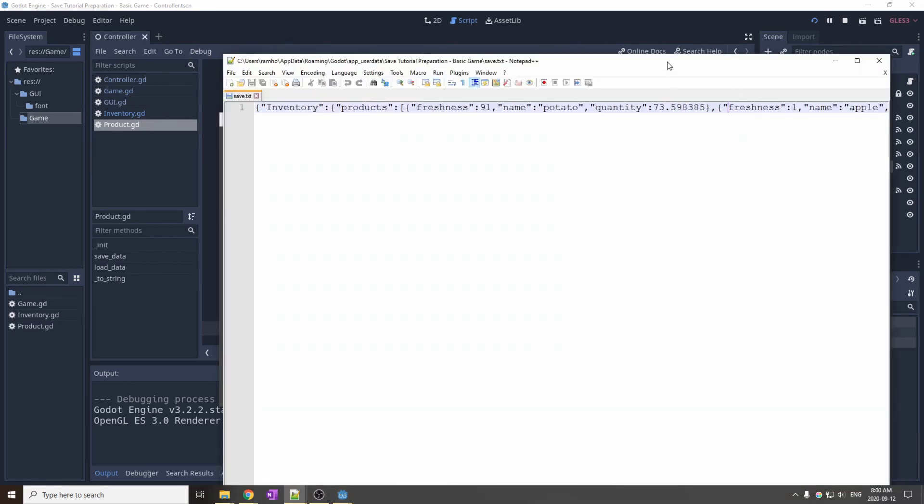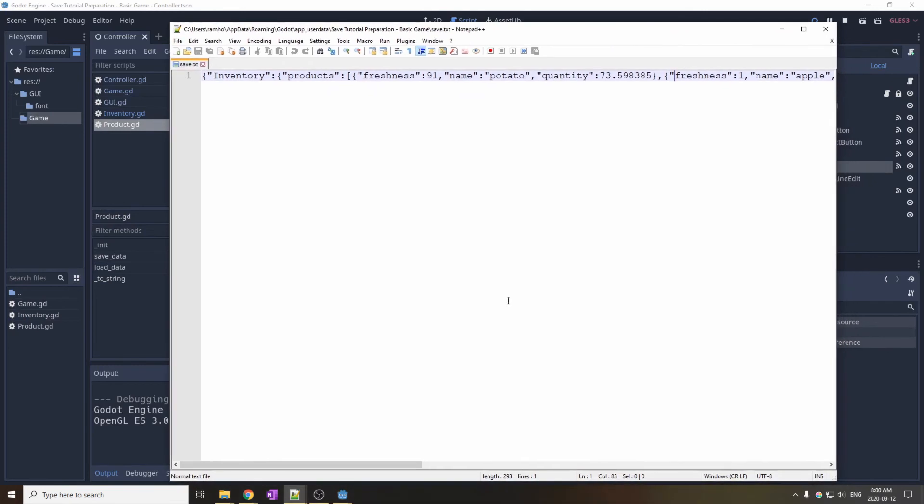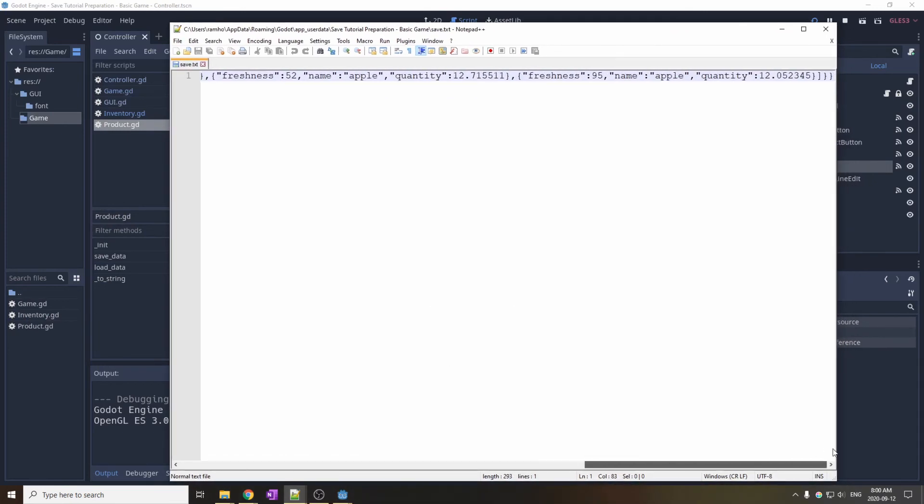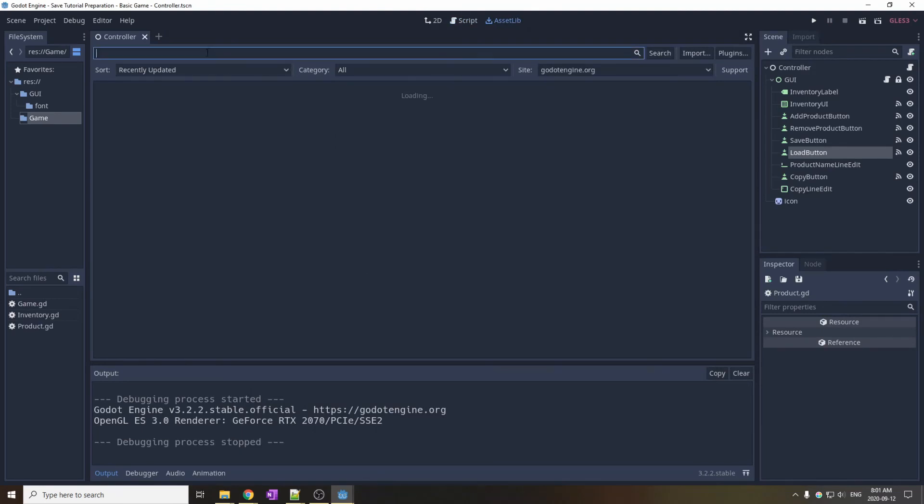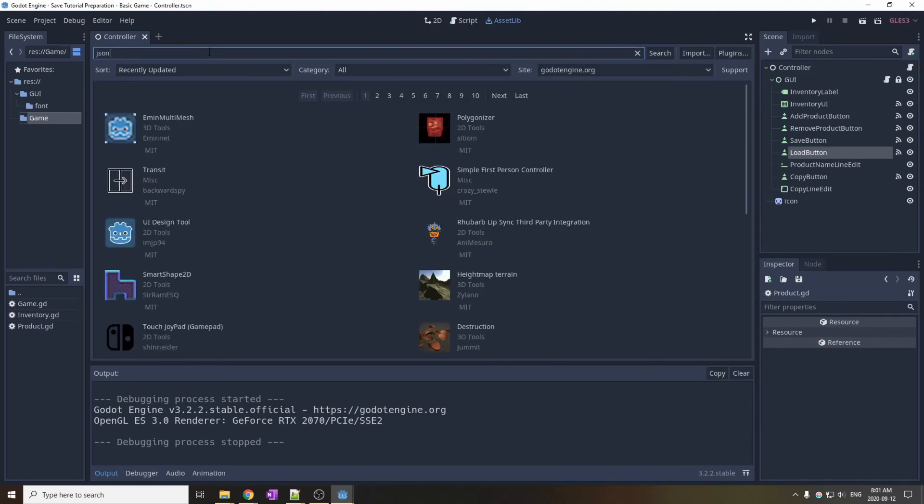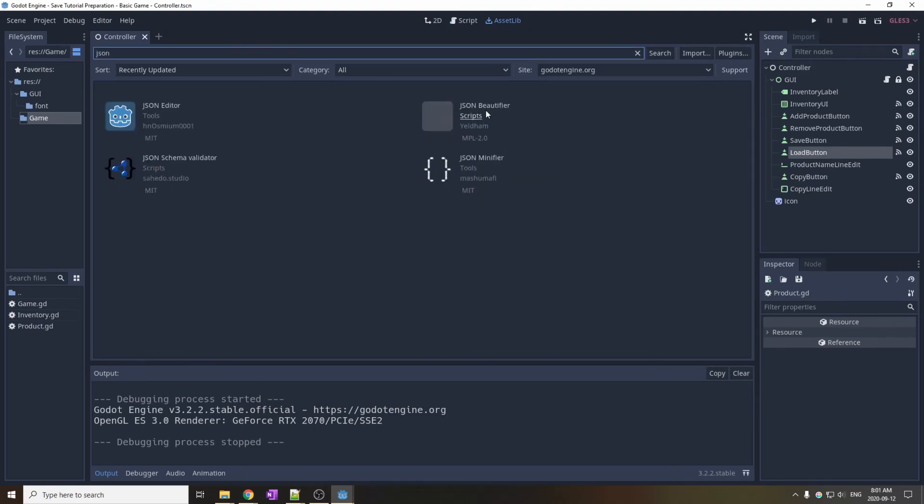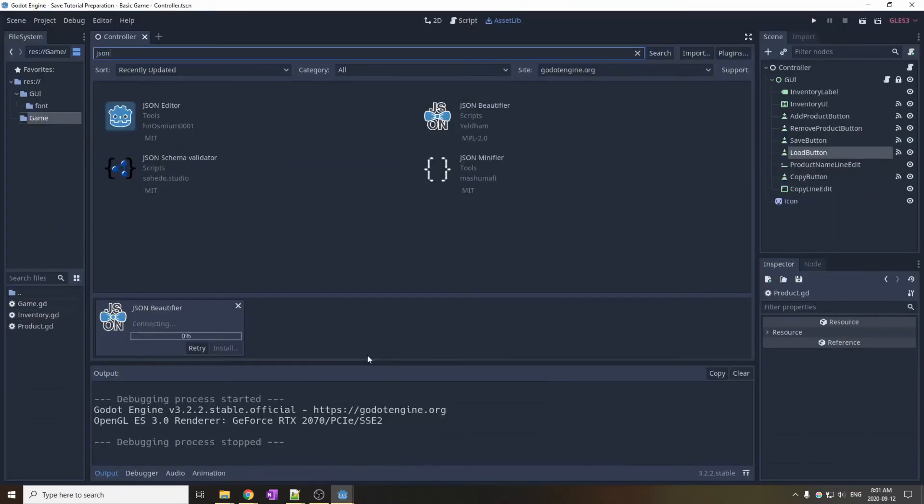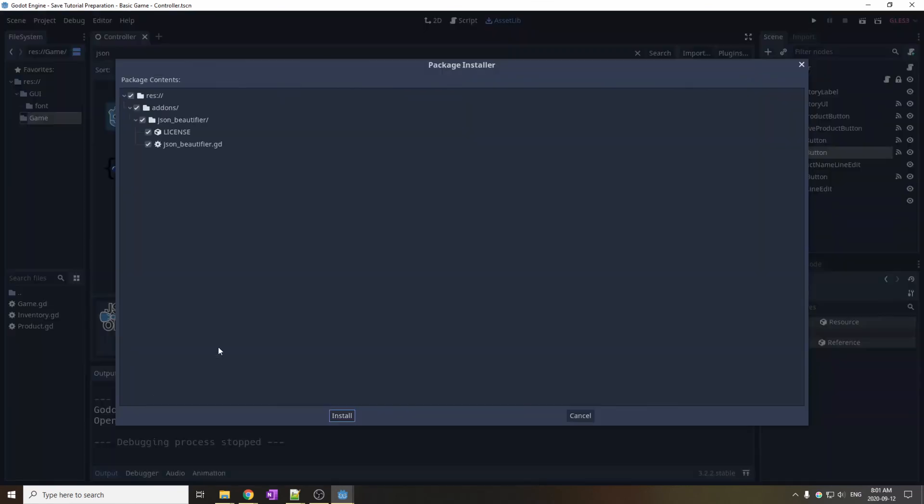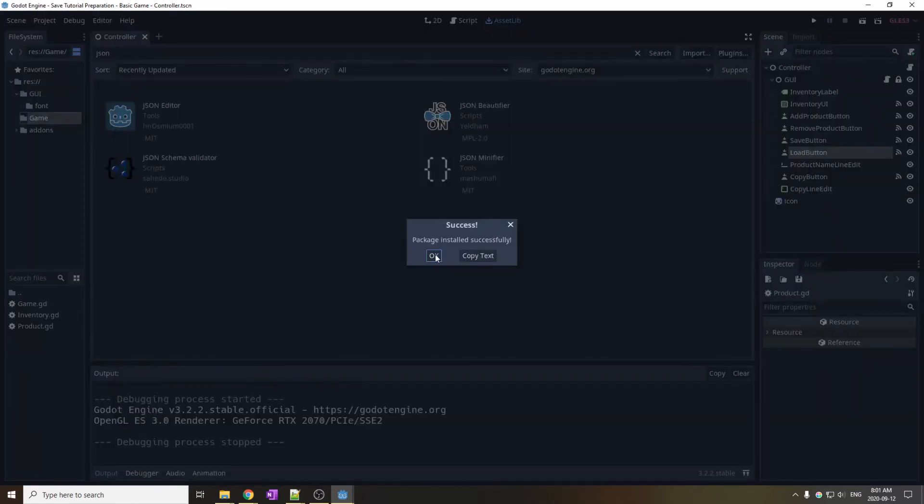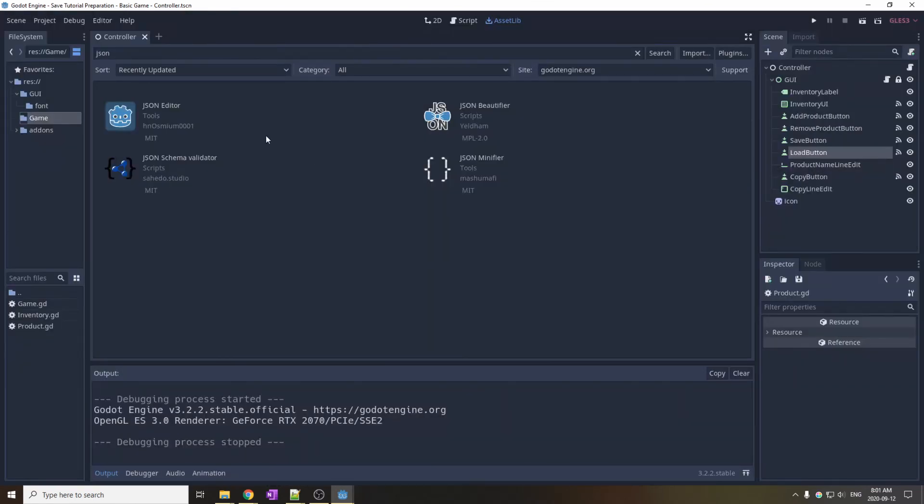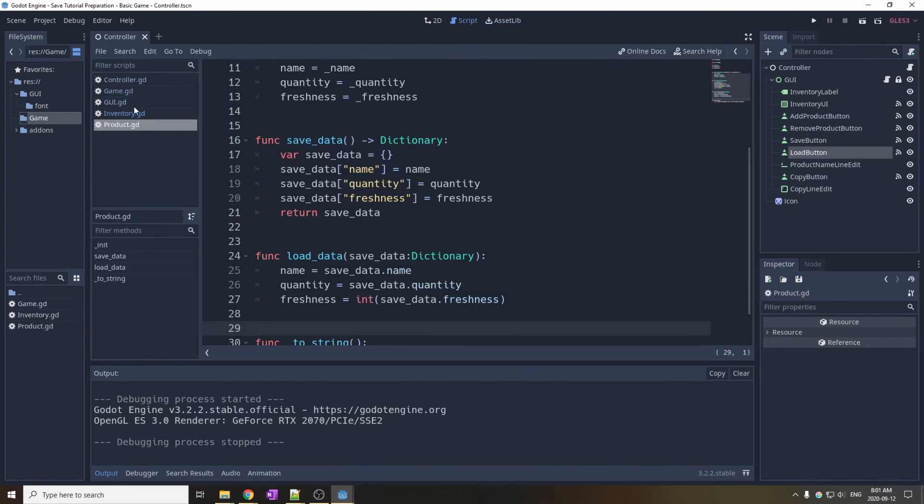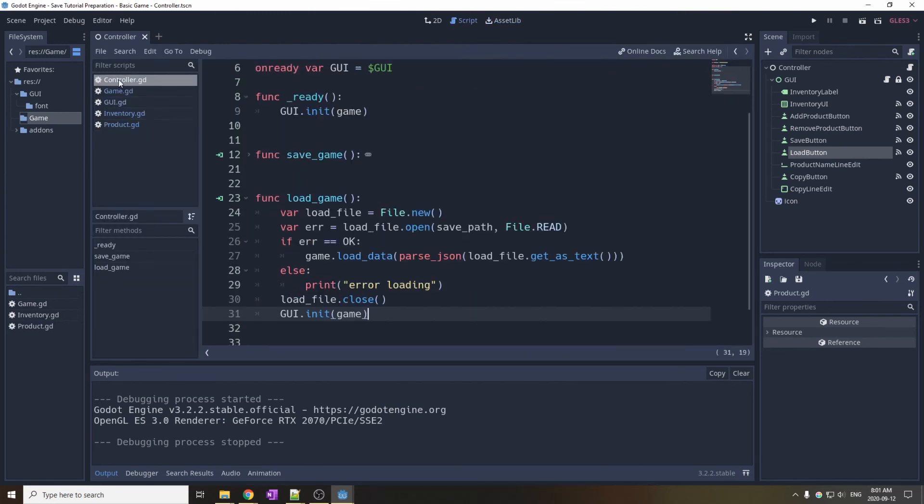You can inspect the file and see that it is not in a very nice format for readability. So as a bonus, I will show you how to beautify it. First go to the assetlib, download JSON beautifier, and install it. And then you simply call the beautifier function before you save your data, and it will be in a much nicer format for readability.